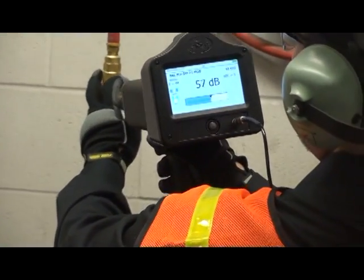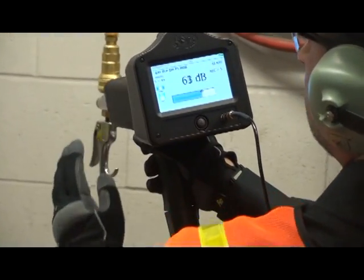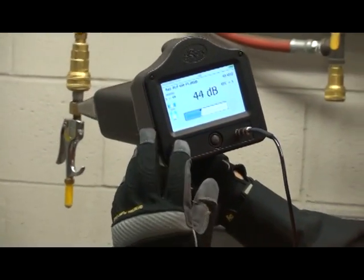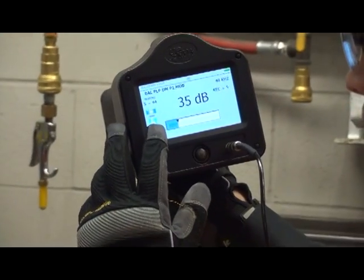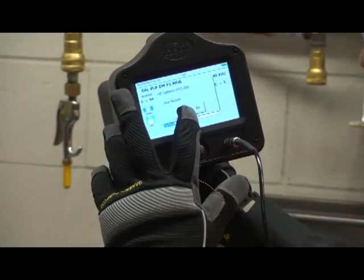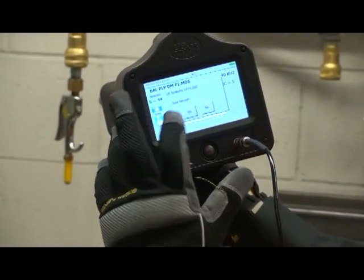To measure the CFM, move the tip of the rubber probe 12 to 15 inches, or 30 to 38 centimeters, away from the loudest point of the leak.